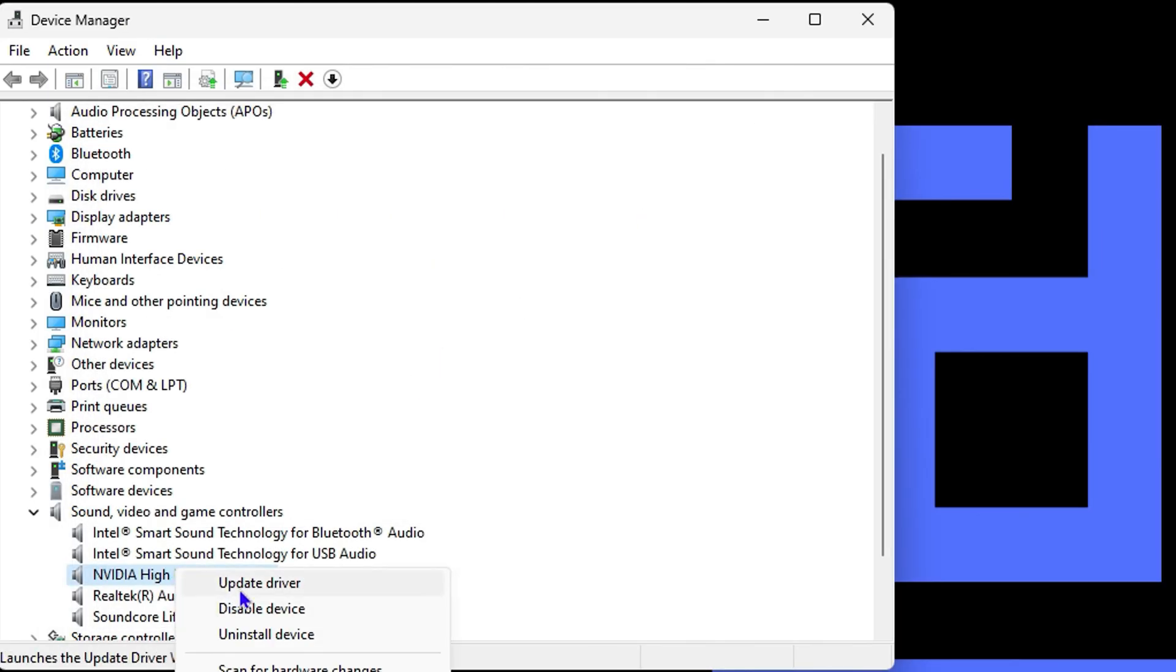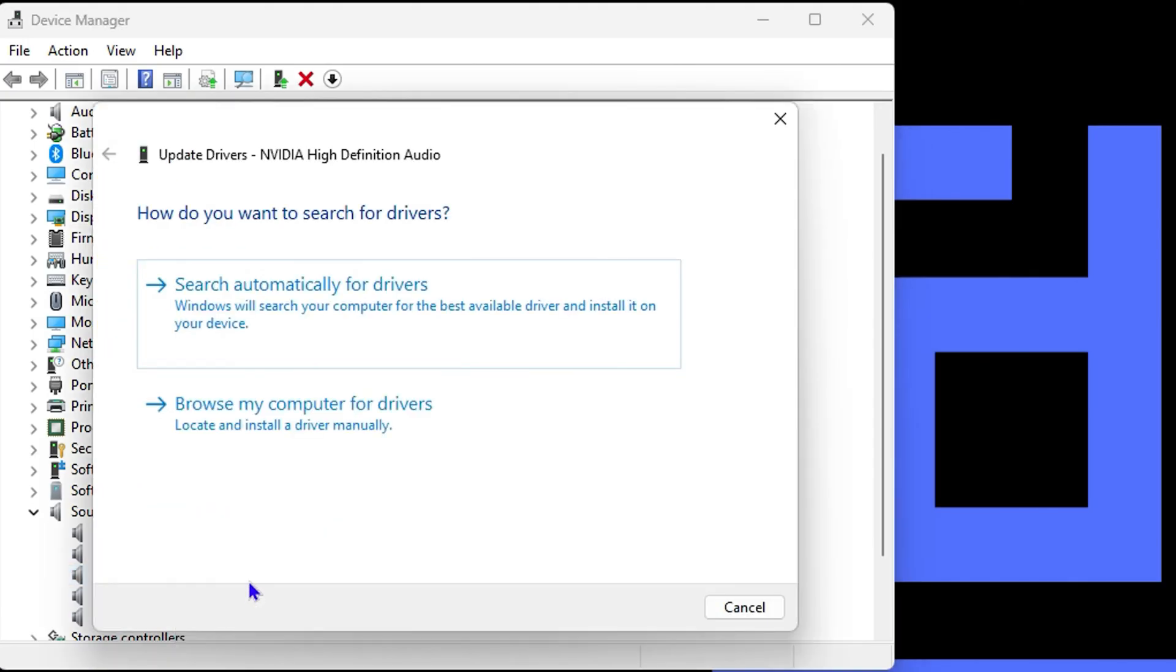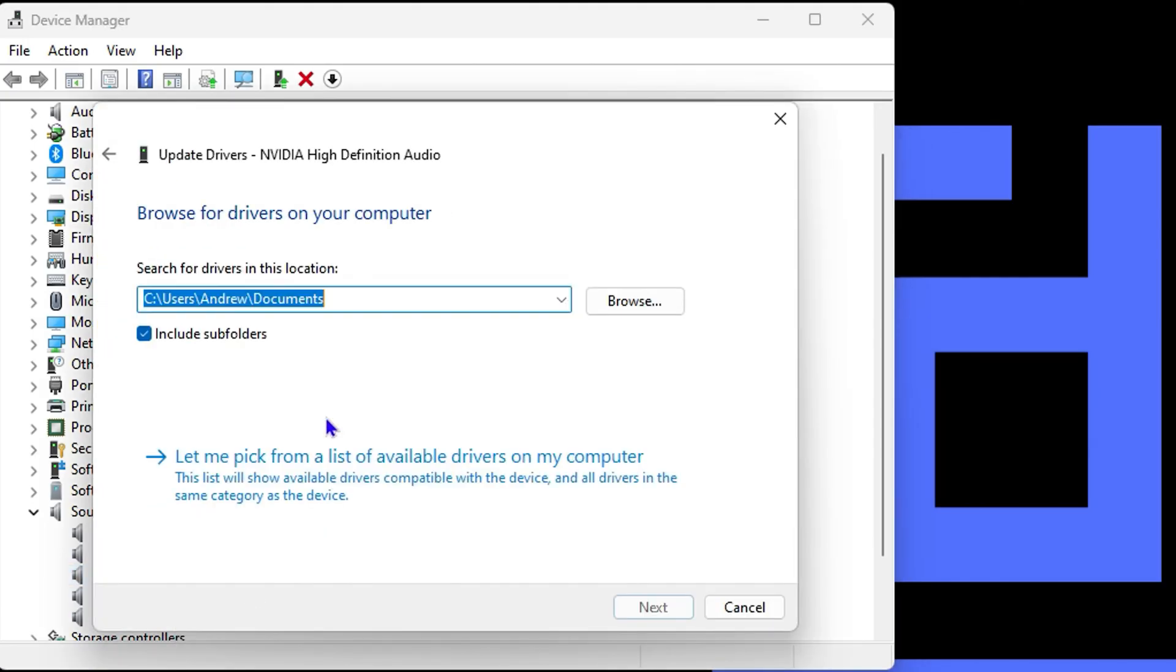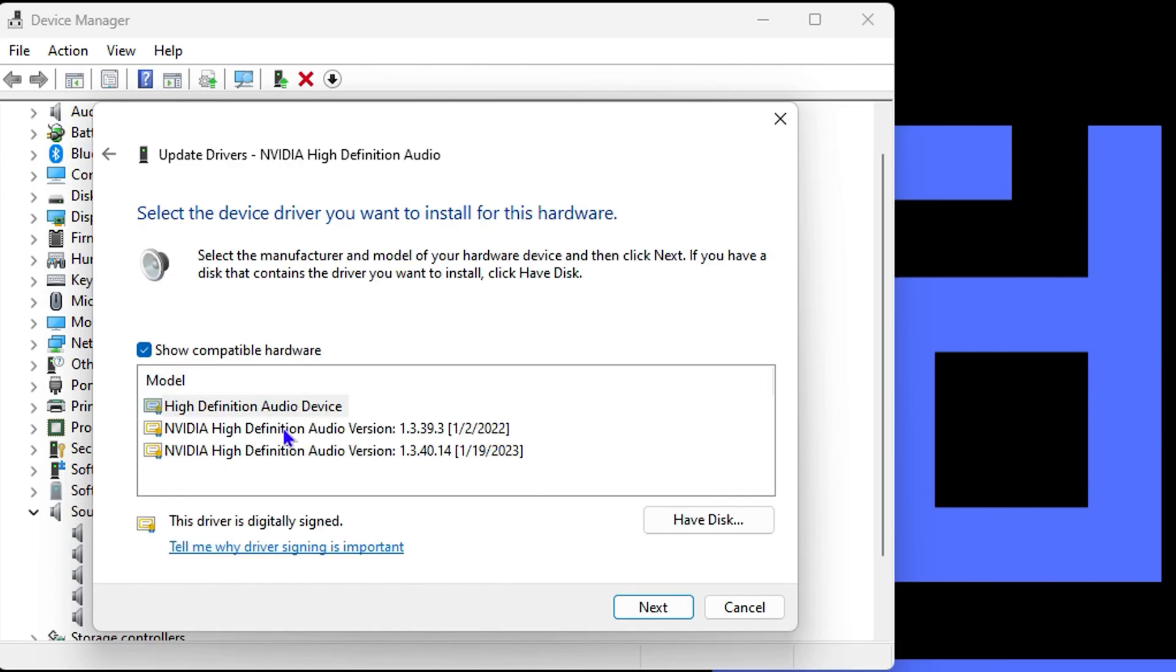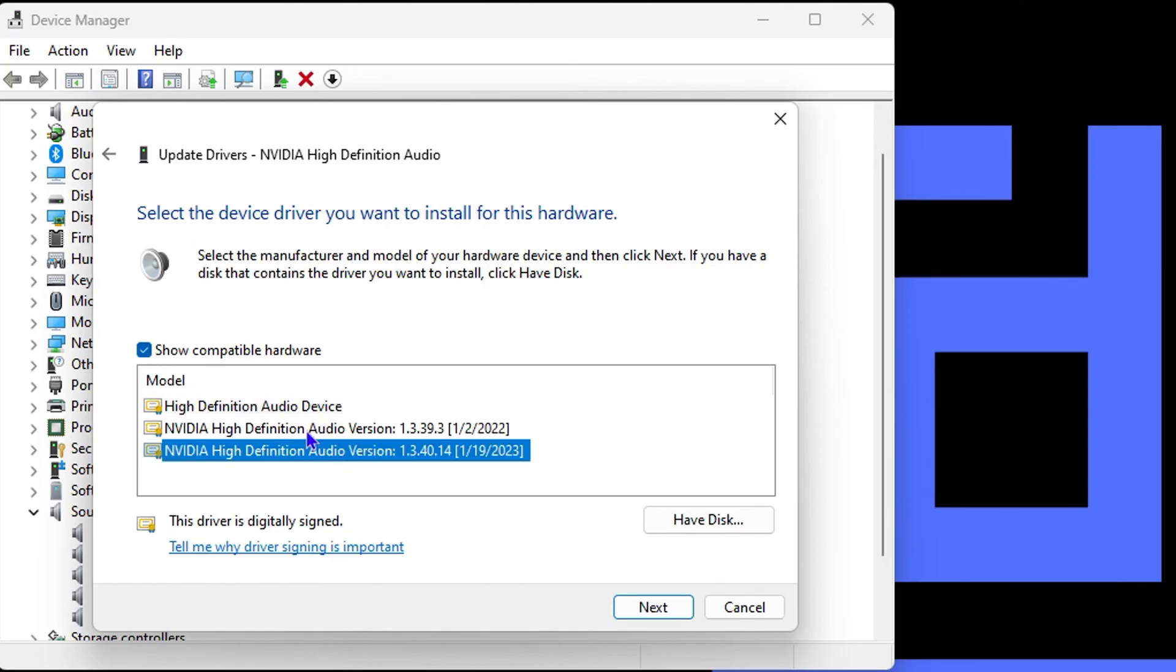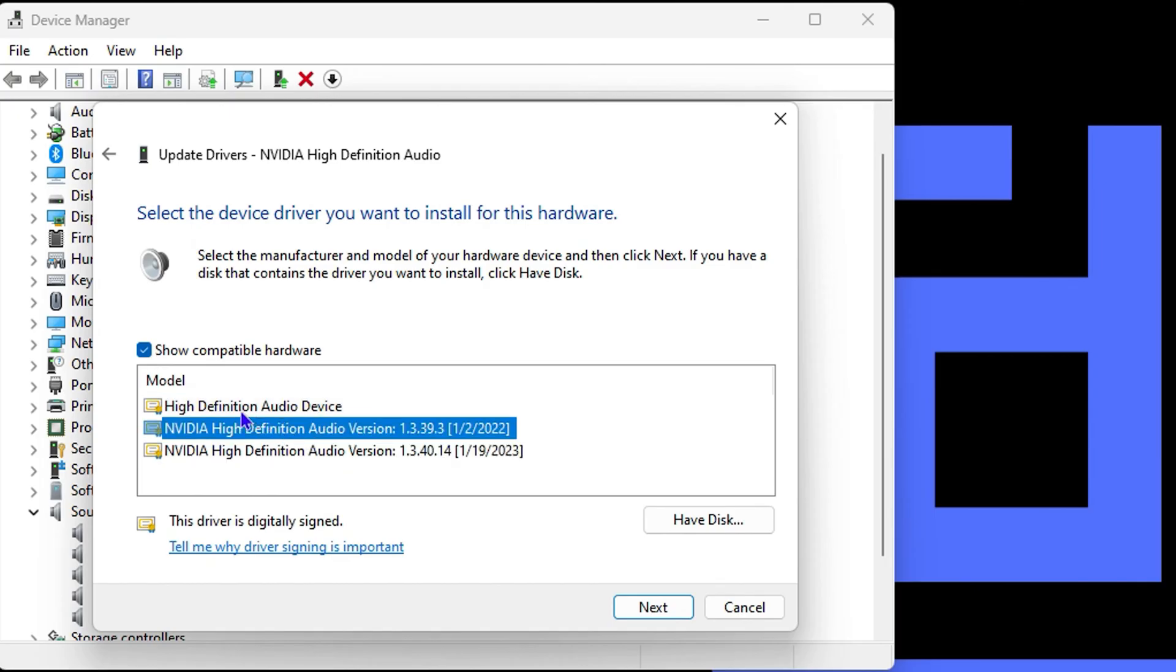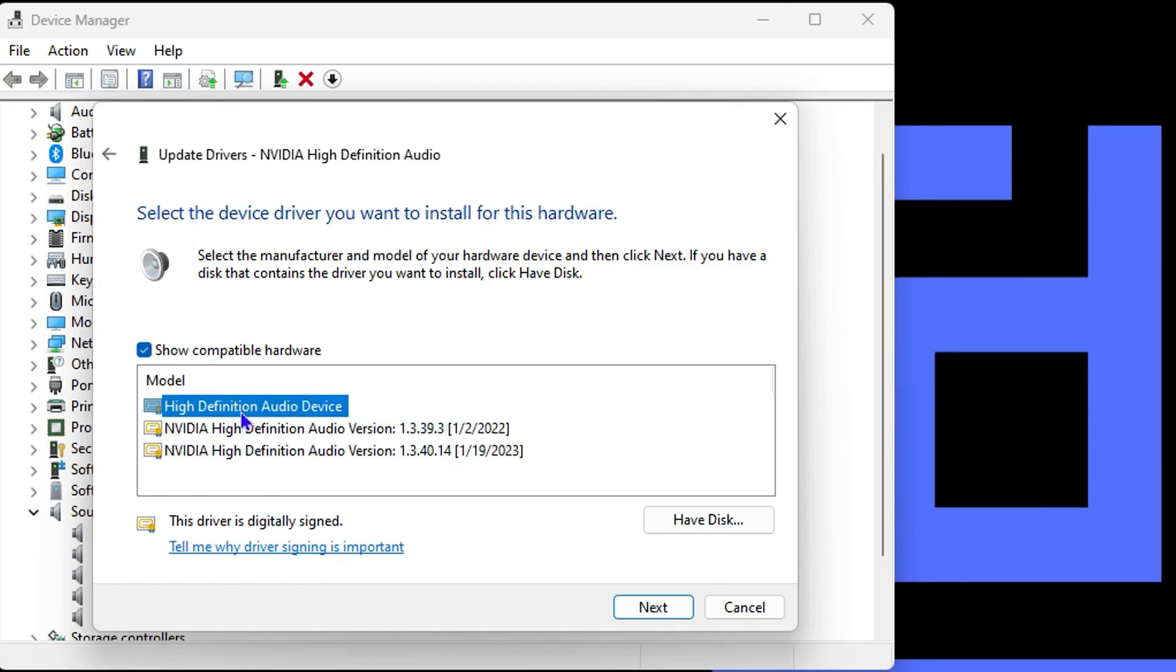Now if you try this and you're still having issues, you can search manually. You will see the option that says 'Let me pick from the list,' and you can choose from these options here. I would start from this one, then try this one and also that one.